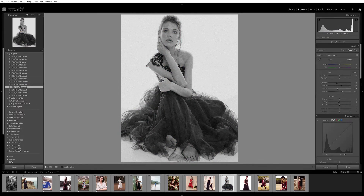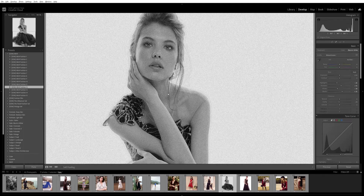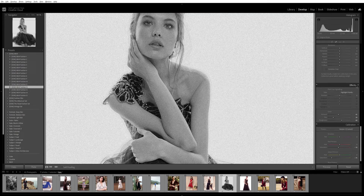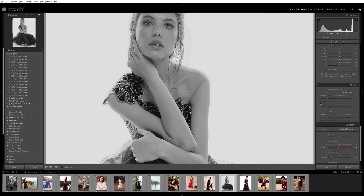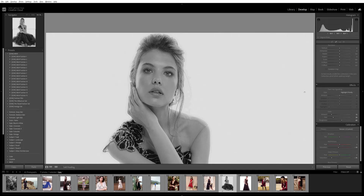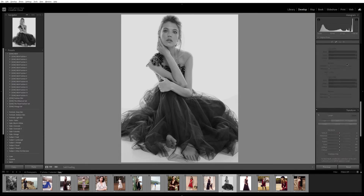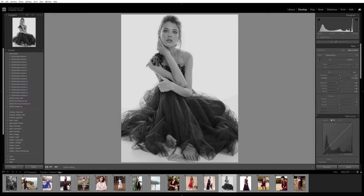You might like the soft tones of this filter, but if you don't like the grain, go to the Effects area on the right and you can remove the grain all the way, or keep less grain. You can also increase the contrast on the picture very easily.